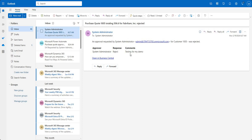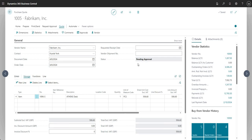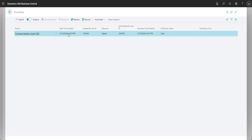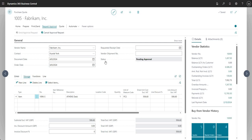I can go to that record in Business Central. Going back to Business Central, the status is still showing as Pending Approval - I'll hit F5 and the status changes back to Open because it's been rejected. Going to Quote and Approvals, we can see the record remains the same but the response is Reject.